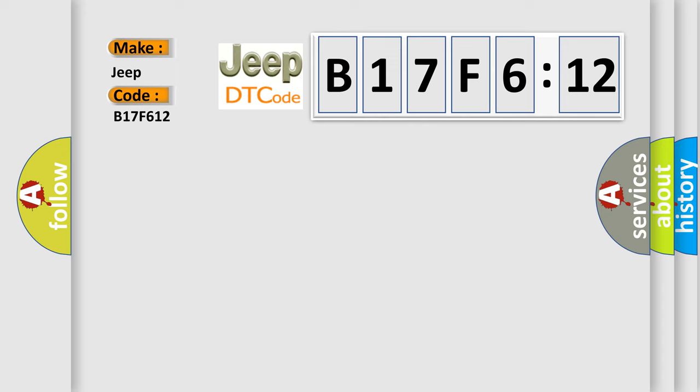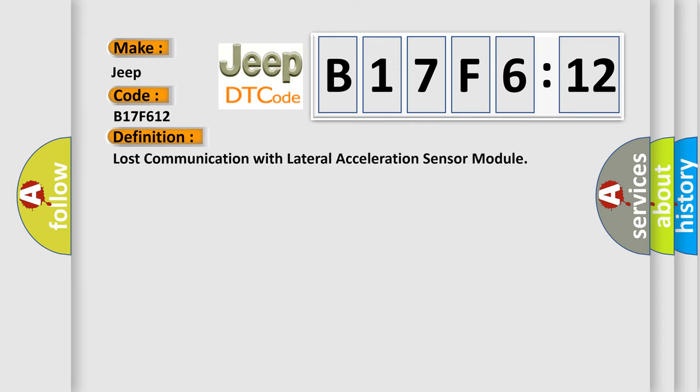The basic definition is: lost communication with lateral acceleration sensor module.